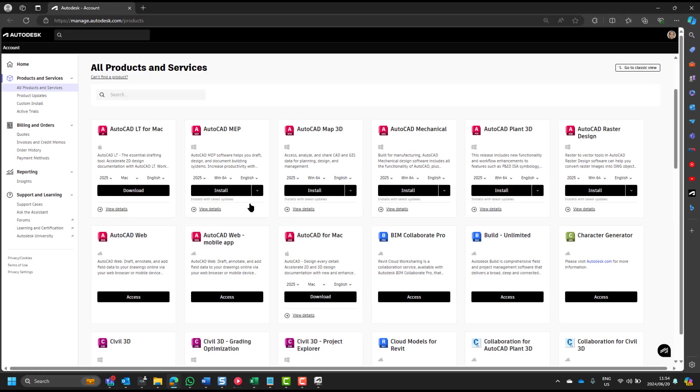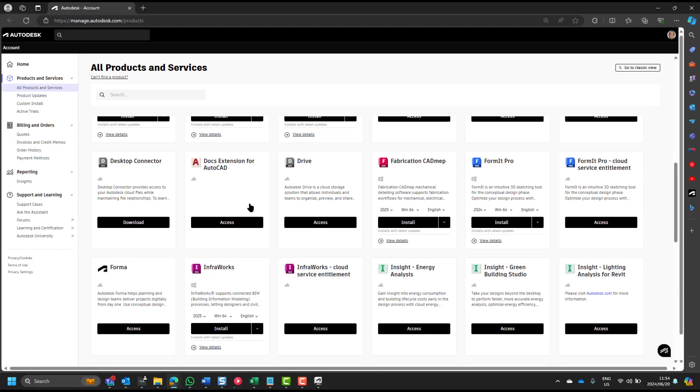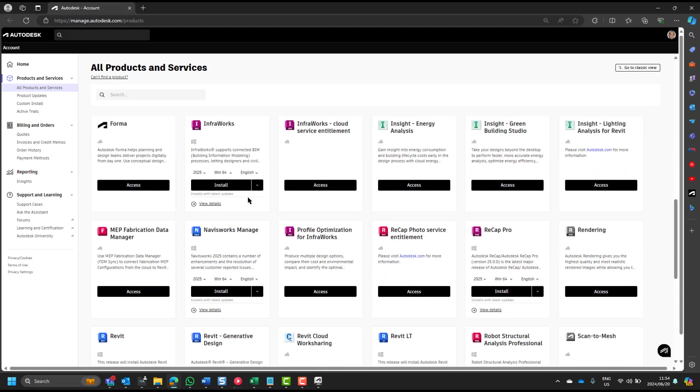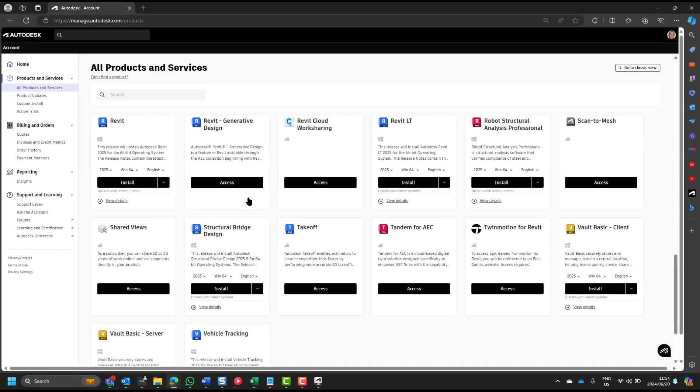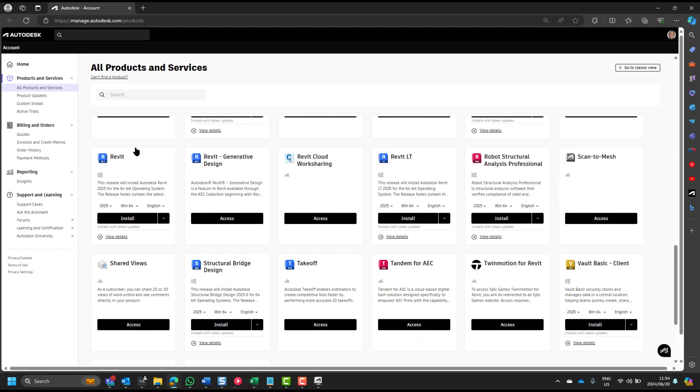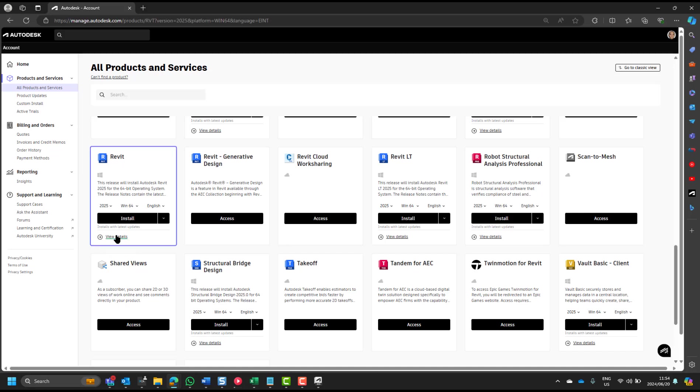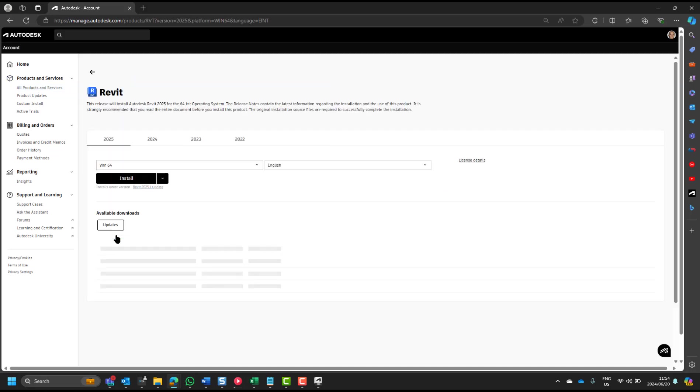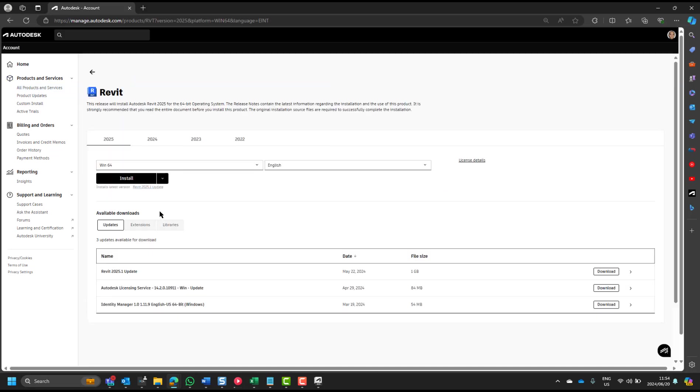Whatever you've got available on your account, then if you go down to Revit, you can also search, but there's Revit. And remember, your Revit libraries, you can use them with Revit LT as well. But there you go to view details. And if you view the details, there are various tabs. One is updates, extensions and libraries.